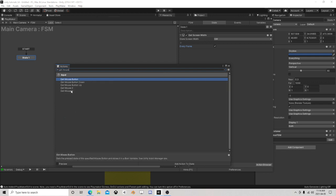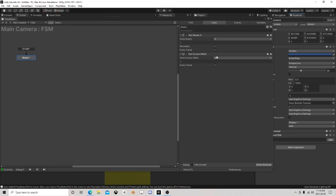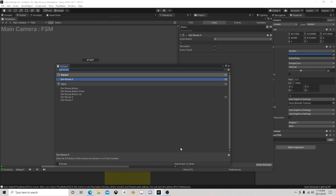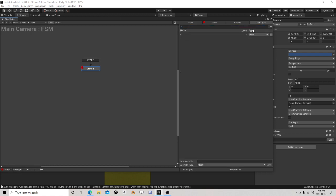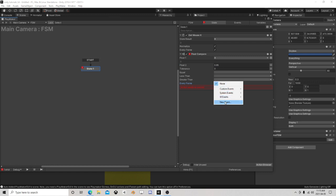Get mouse X. We don't need that because we're going to use normalized. So if we compare - if we are at point 9.5, if x is at point 0.95, move right.